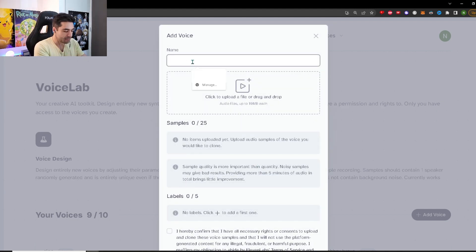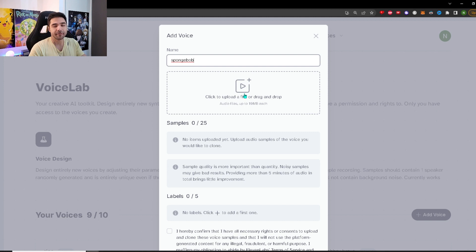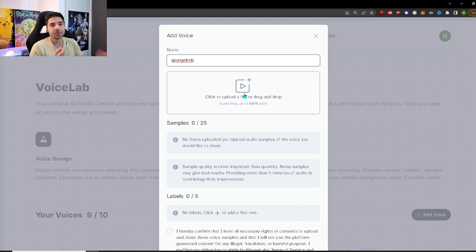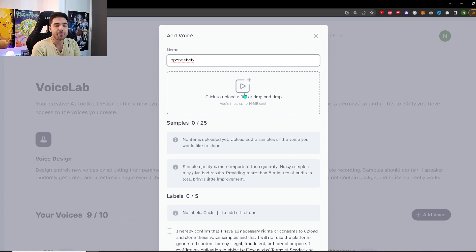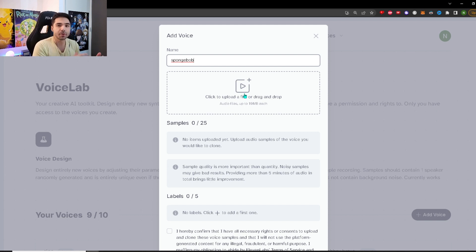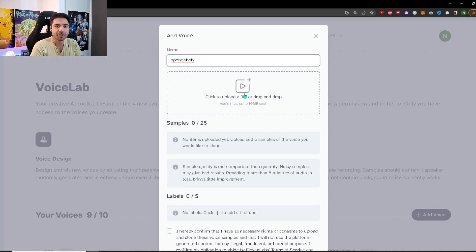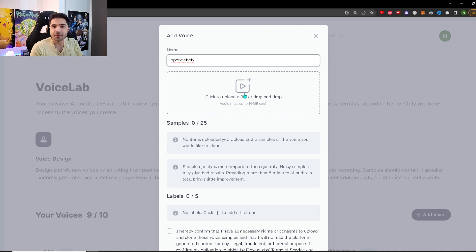Just give it a name. For example, if you want to do SpongeBob, do SpongeBob, and then you need to drop a file in here that is at least one minute long, which is a clean recording of the voice that you want to clone. So it should have very little to no background voices. It should just be a clear monologue of that person talking. It shouldn't be other people talking in the middle of it, that would just mess up the AI.